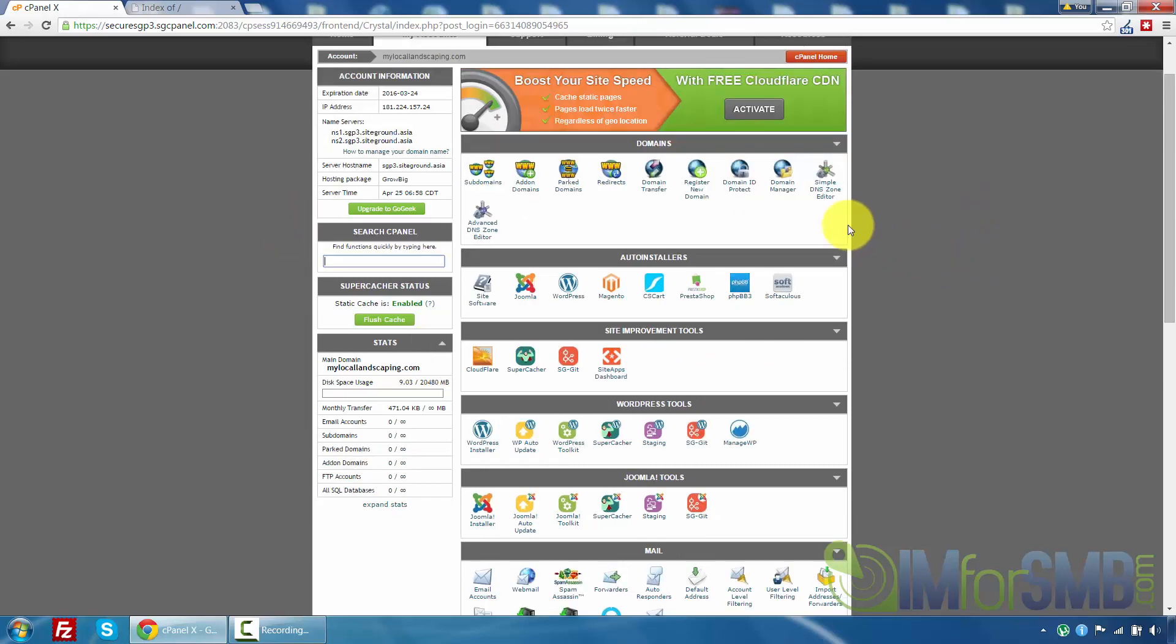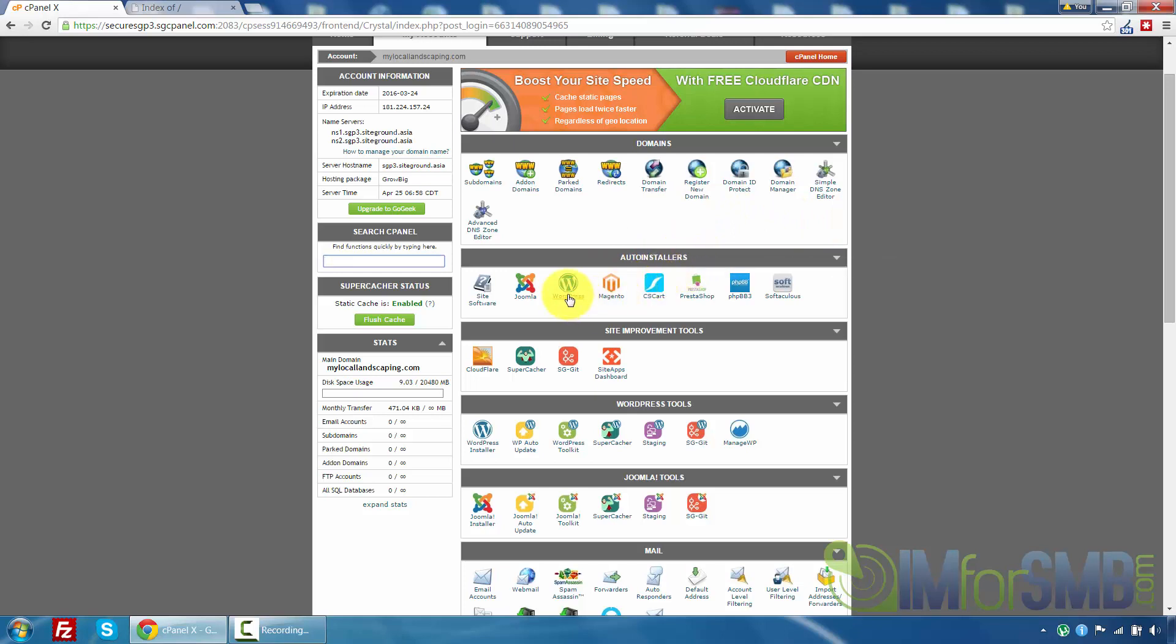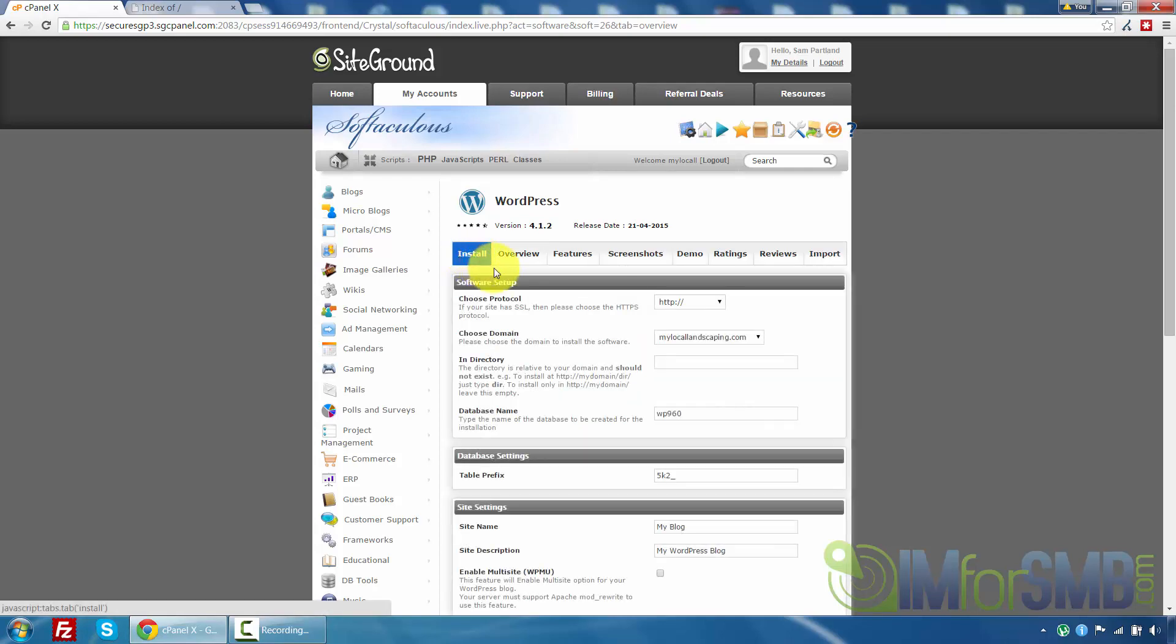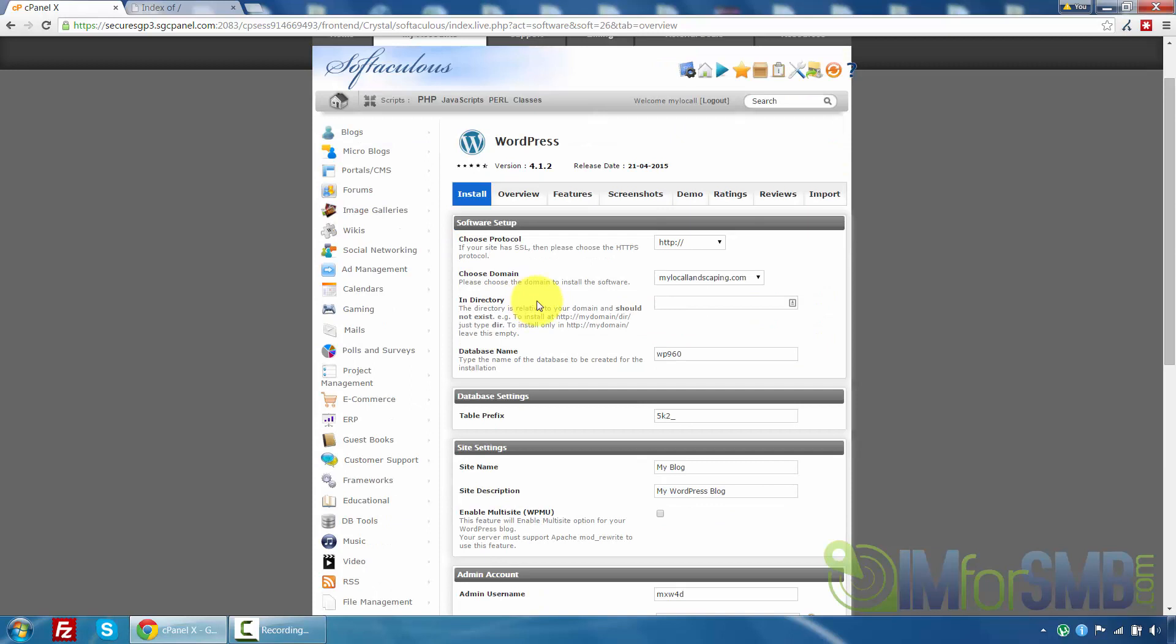So under here you've got auto installers. So what we're going to do is click on WordPress. This is then going to take us to a piece of software called Softaculous which is essentially a massive auto installing application that you can install hundreds of different pieces of software onto your web hosting package nice and easily. So obviously we're doing WordPress so it preloads WordPress for us so all we have to do is click install.